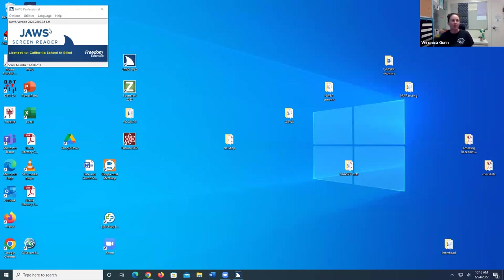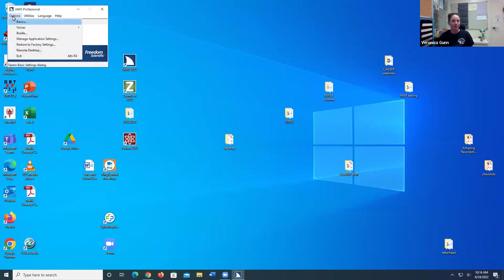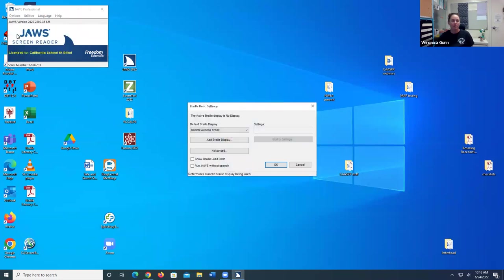I already have JAWS open, and so I'm going to navigate up to the Options menu. And I'm going to go down to Braille Voices sub-menu, Braille basics. And from here, I'm going to select Advanced.